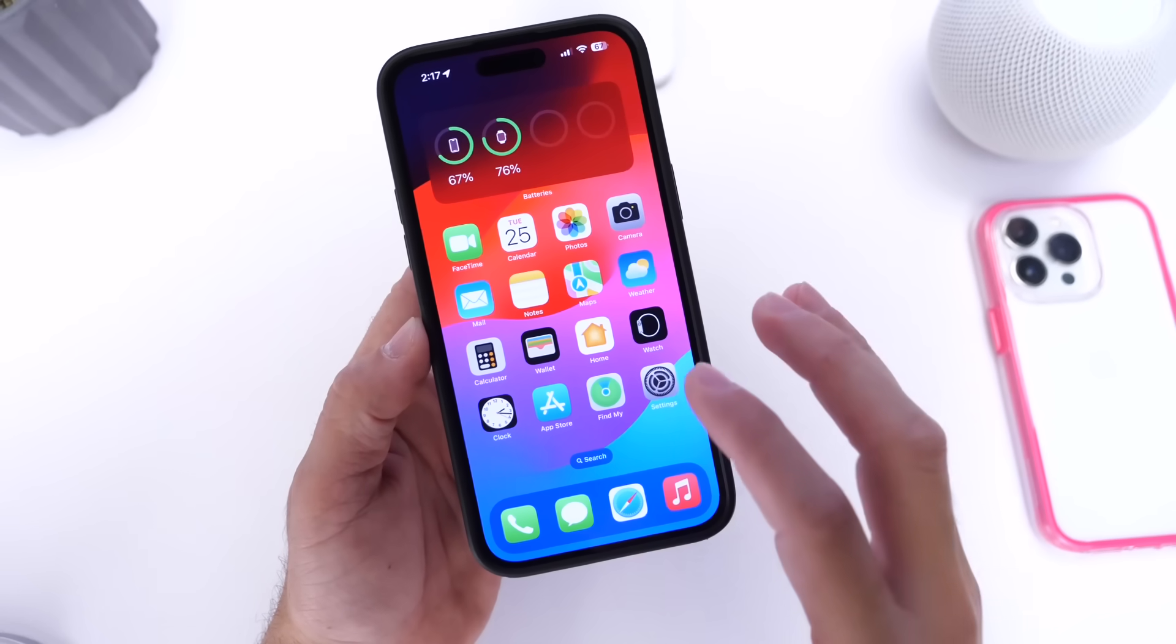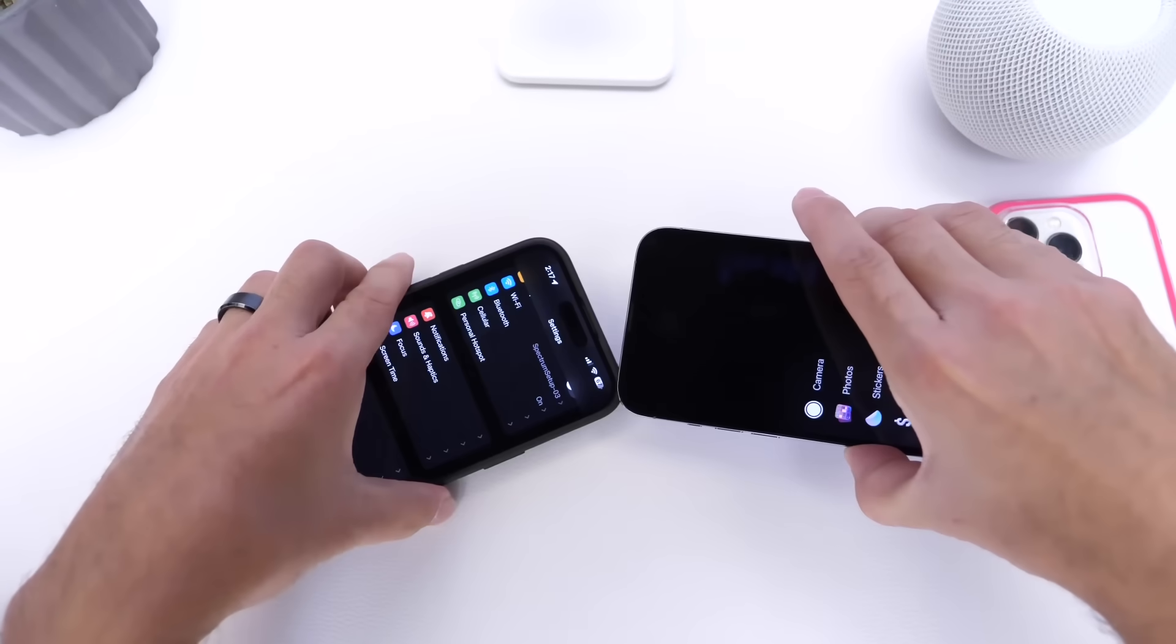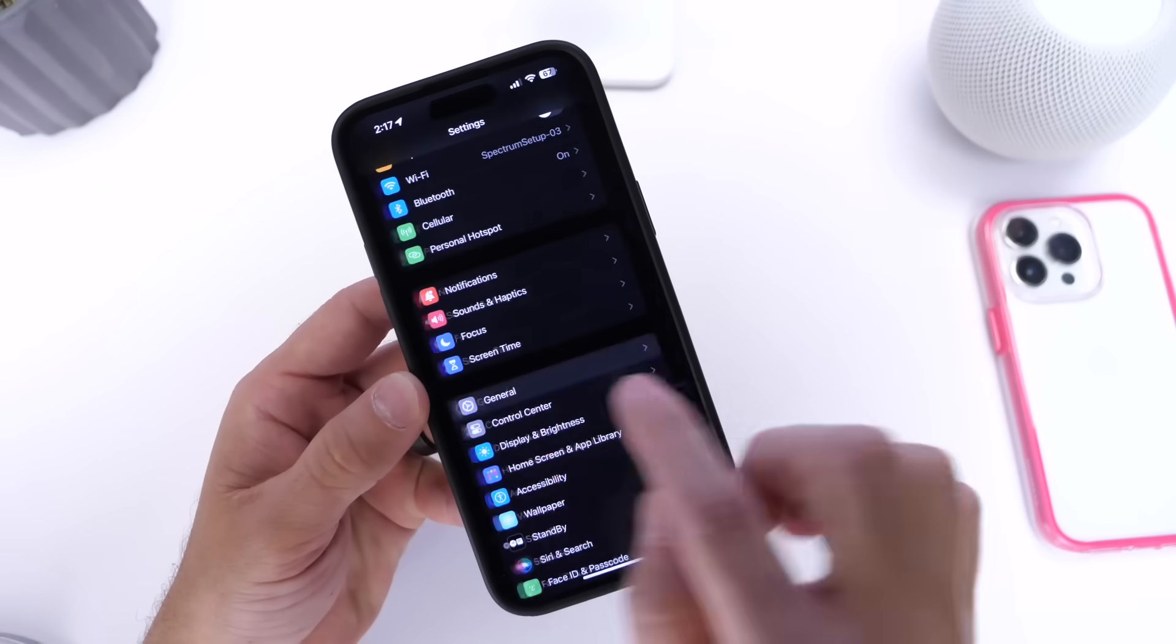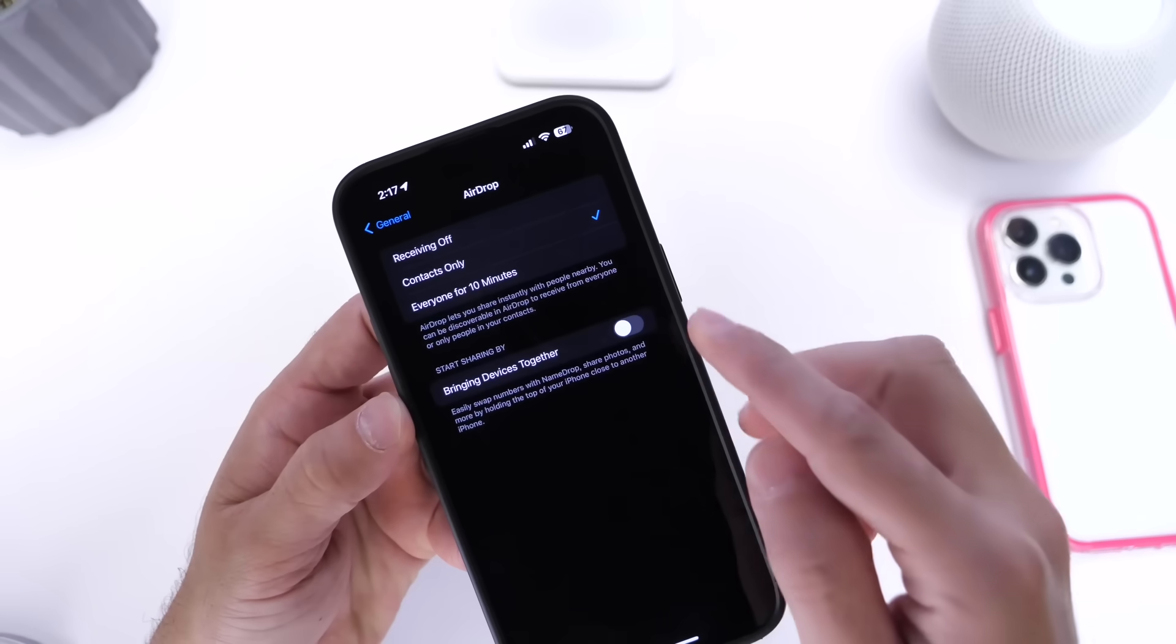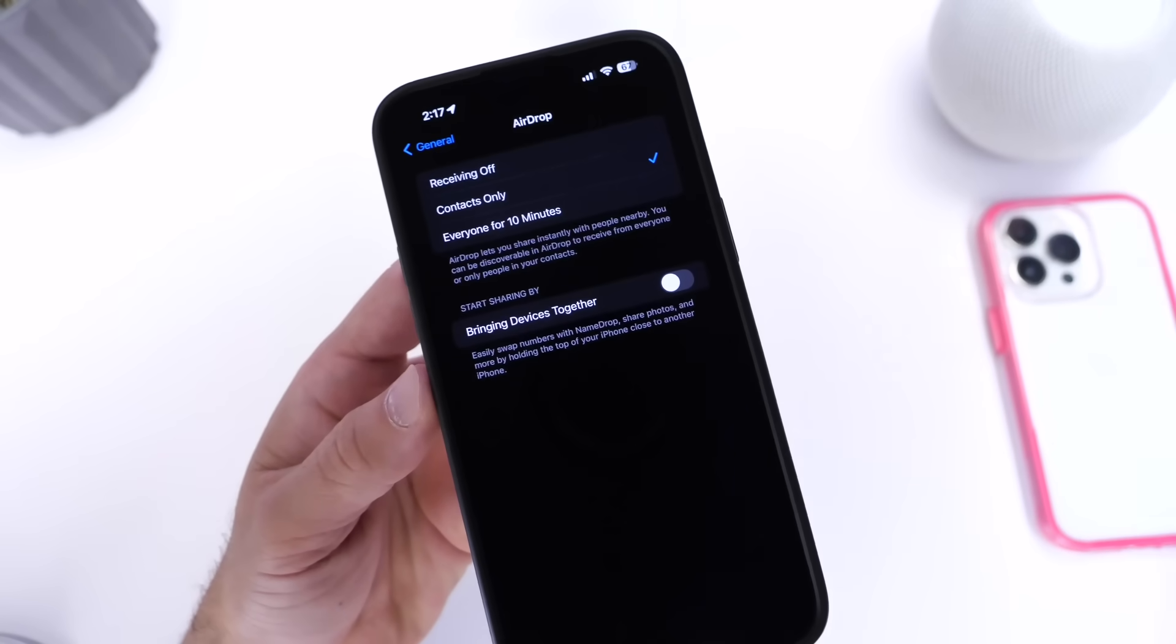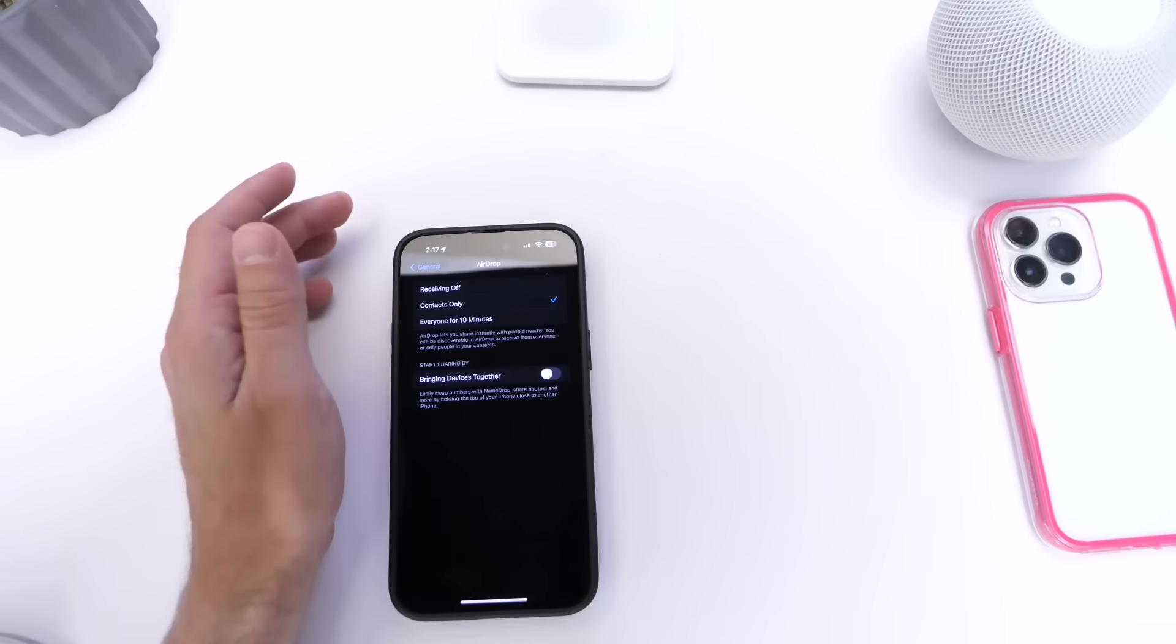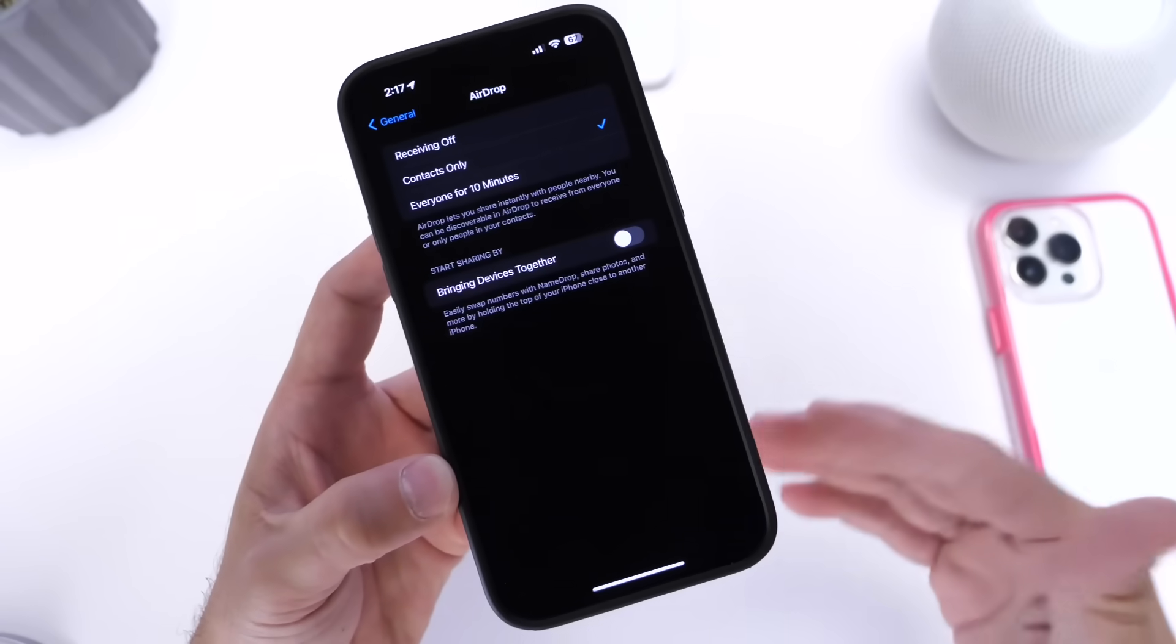Now there's also some changes to AirDrop which I was happy to learn about. You know the new feature Name Drop where you can hold two iPhones together and send the information over to another user. Well Apple has added a brand new option. If we go into General here and we go into the AirDrop options, we have this new 'Bring Device Together' toggle right here. What was happening to me is since I make YouTube videos, obviously I'm constantly holding multiple iPhones next to each other and AirDrop will continue to try to name drop something to another iPhone.